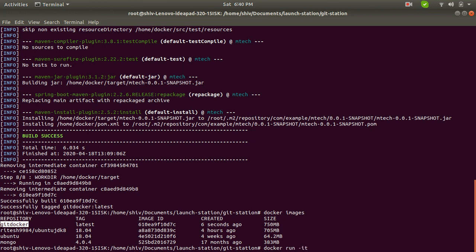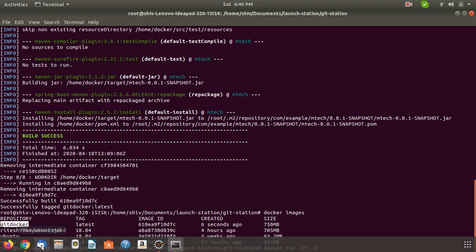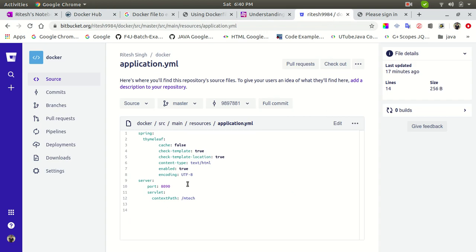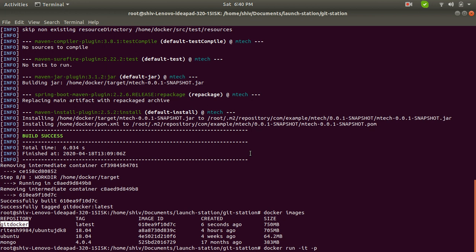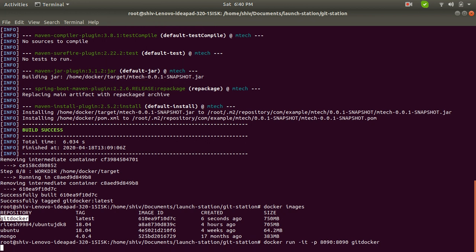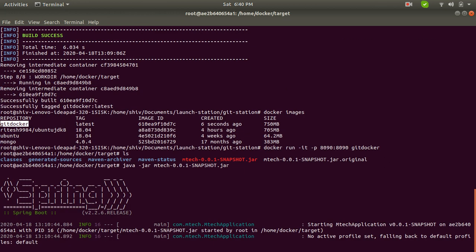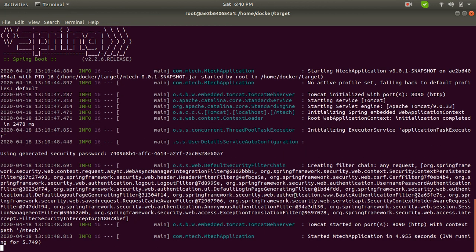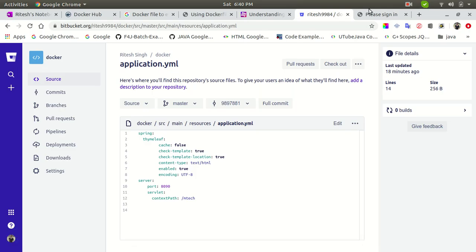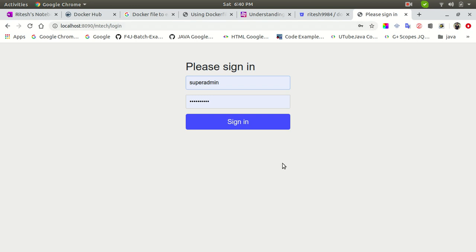Now let's run it. I'll use 'docker run -it' and expose the port. Checking the Git repository, the application is running on port 8090, so I'm exposing 8090 and mapping it to 9090 on the host. Providing the 'git-docker' image name, you can see it jumps directly into the target folder. Running 'ls' shows the executable JAR is available. Running 'java -jar' starts the application, and you can see it is listening on port 8090.